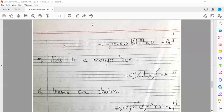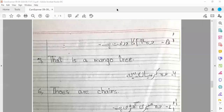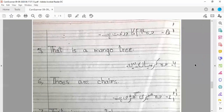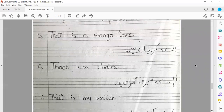जुम्ला नंबर छे: वो कुरसियां हैं। बहुत सारी कुरसियां हैं — Those are chairs. जुम्ला नंबर सात: वो मेरी घड़ी है। That is my watch.